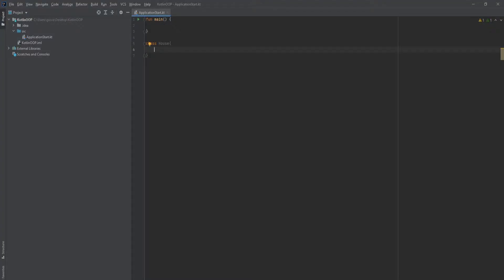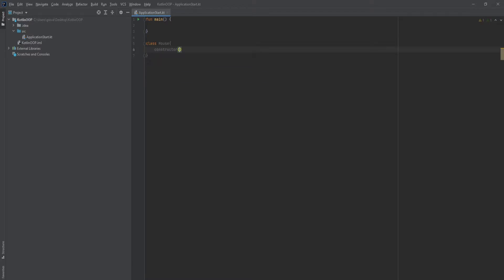The next type of construct that we have is the secondary constructor. Now to create a secondary constructor you actually do have to use the constructor keyword, and in this case it's not optional, but it's in a different place. Now it's within the body of the class, so you just type in constructor and then you open up parentheses.